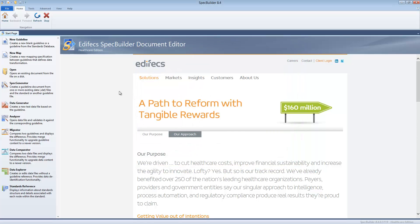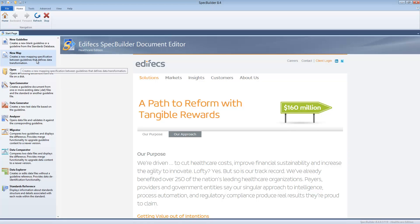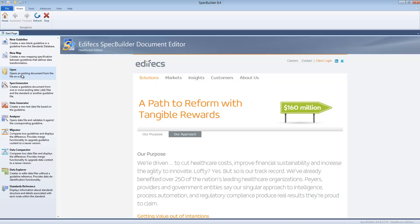As you can see we have all versions from the very old up to the most recent ones. We'll talk about the guidelines in a bit later. The new map allows you to build the map or the transformation logic between two guidelines, between two specifications. We'll talk about the mapping and all the details later. Open gives you access to the pre-saved guideline which you created before.